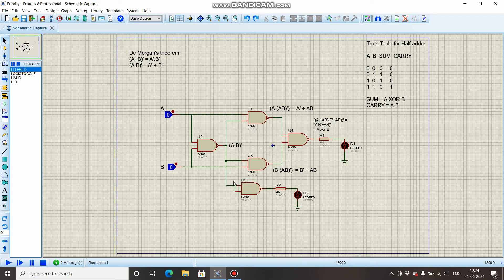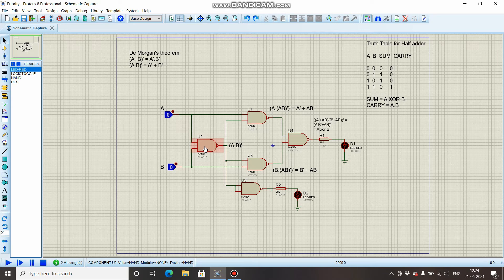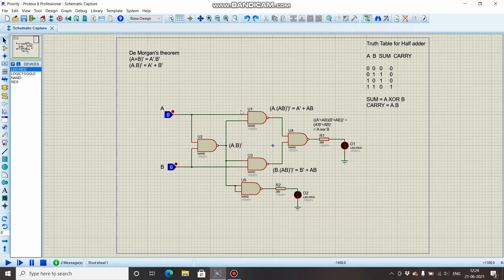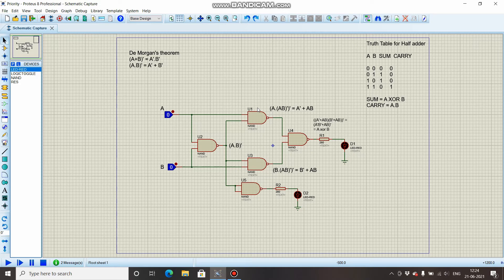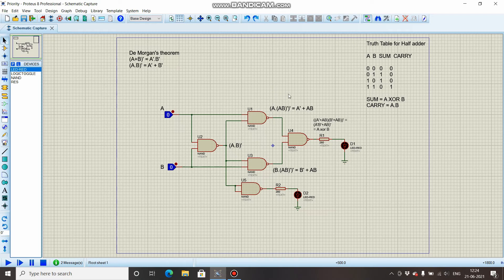Over here, this is the circuit which I have designed. A and B are connected to this NAND gate, so the output is going to be (A · B)'. And this A is also given to this NAND gate, so (A · B)' · A, the whole bar. By using De Morgan's theorem, we will simplify this term.